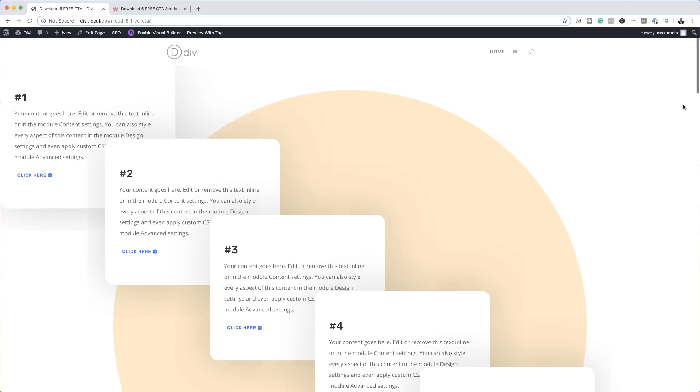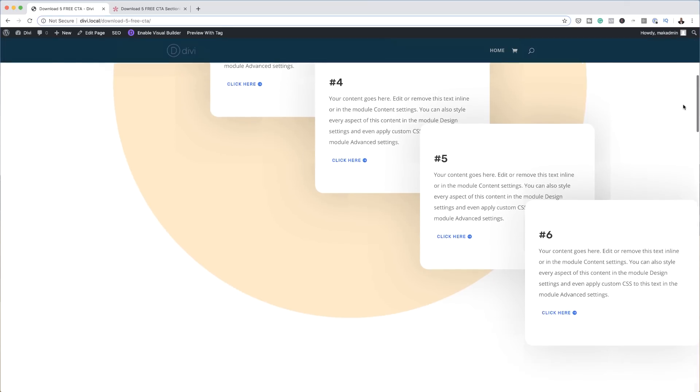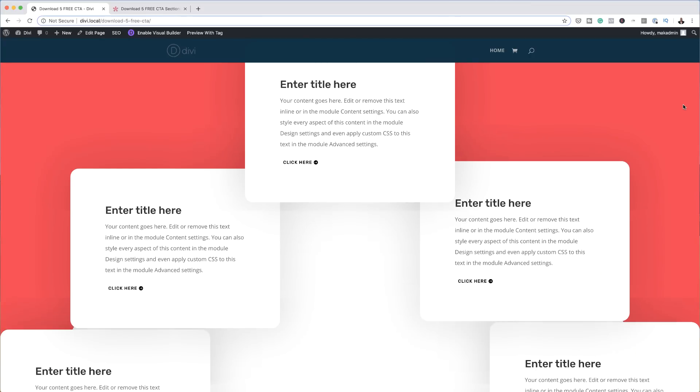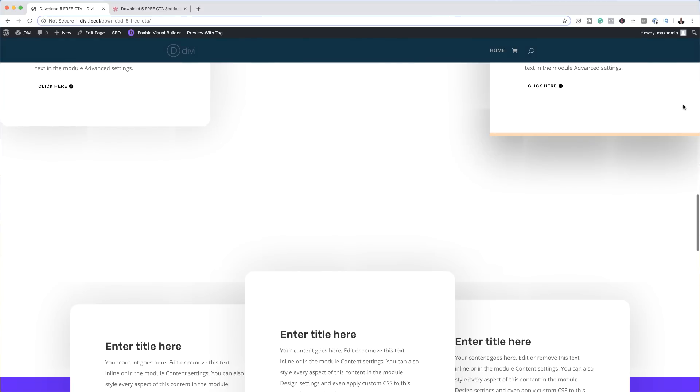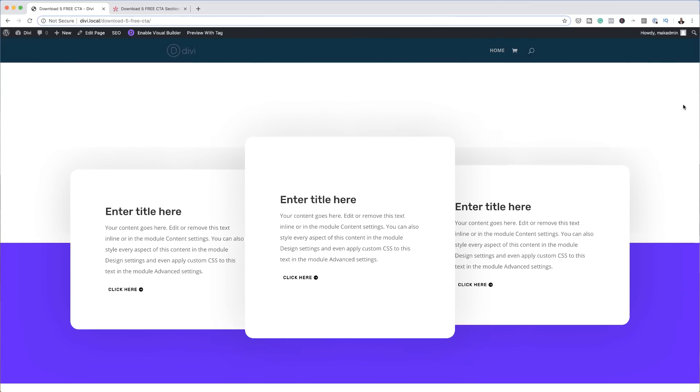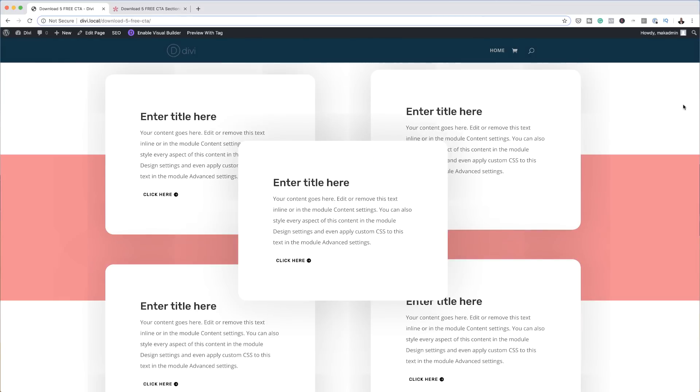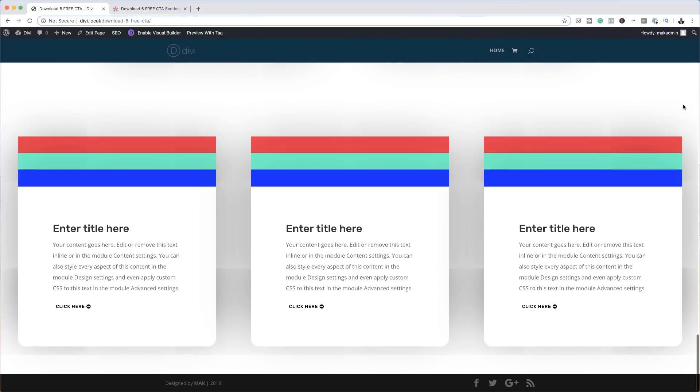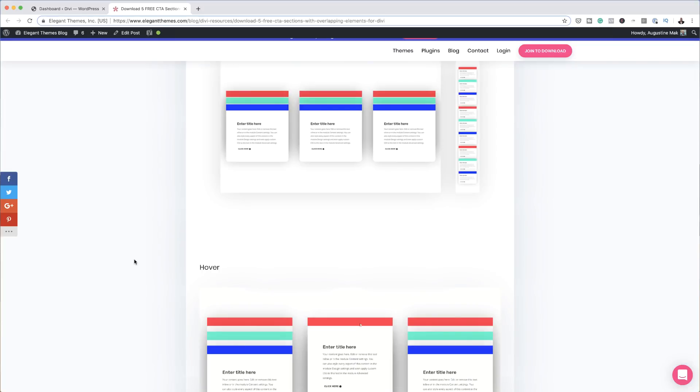Hello Divination and welcome. In today's video, we have a giveaway. You can download five free call to action sections with overlapping elements for Divi. I'm going to show you how to download it, install it, and how you can also save it to your library. So without wasting time, let's dive in and get started.